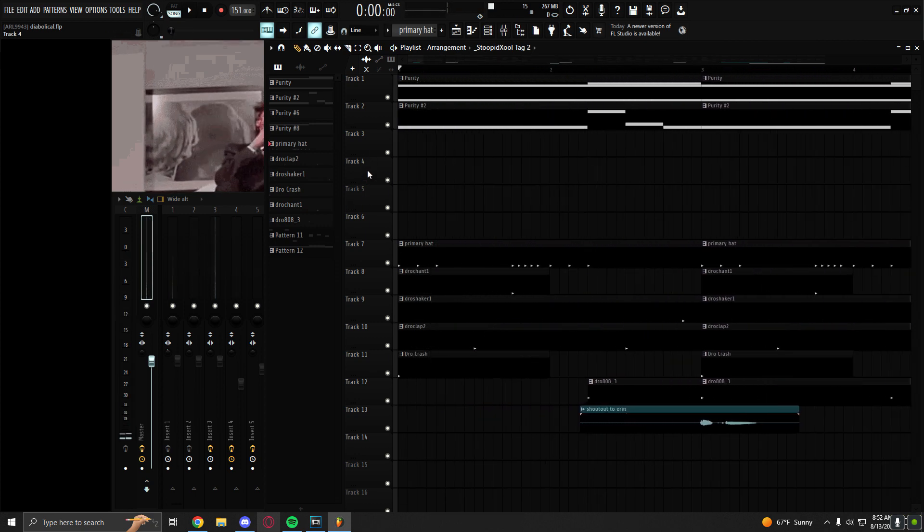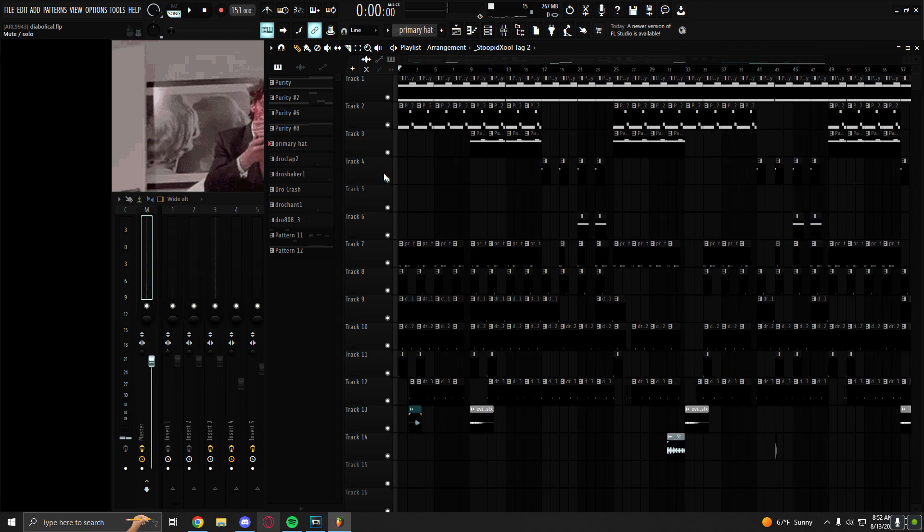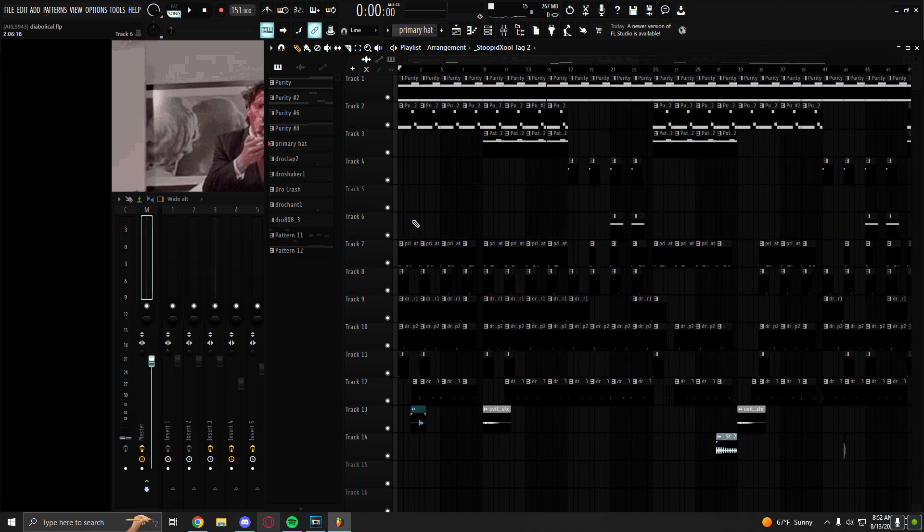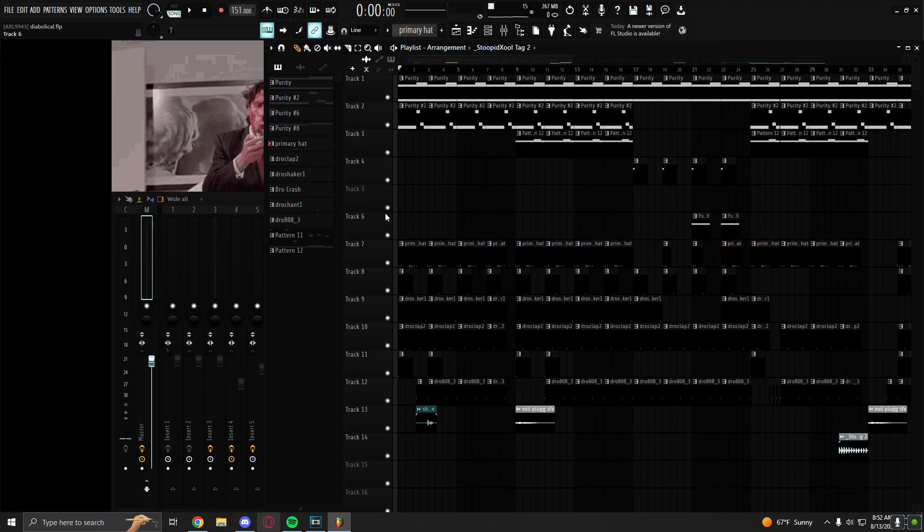So yeah, very simple beat. Everything in this beat is pretty much a two bar pattern.